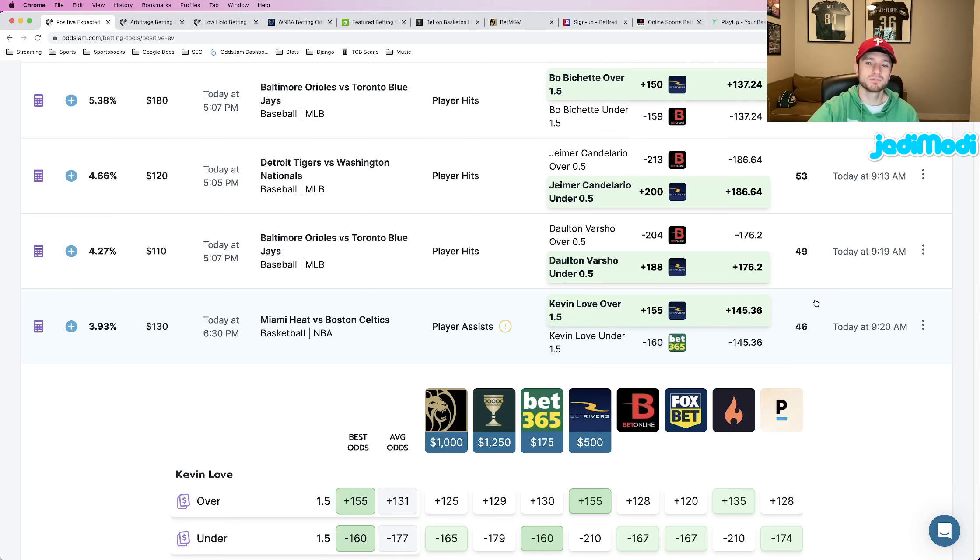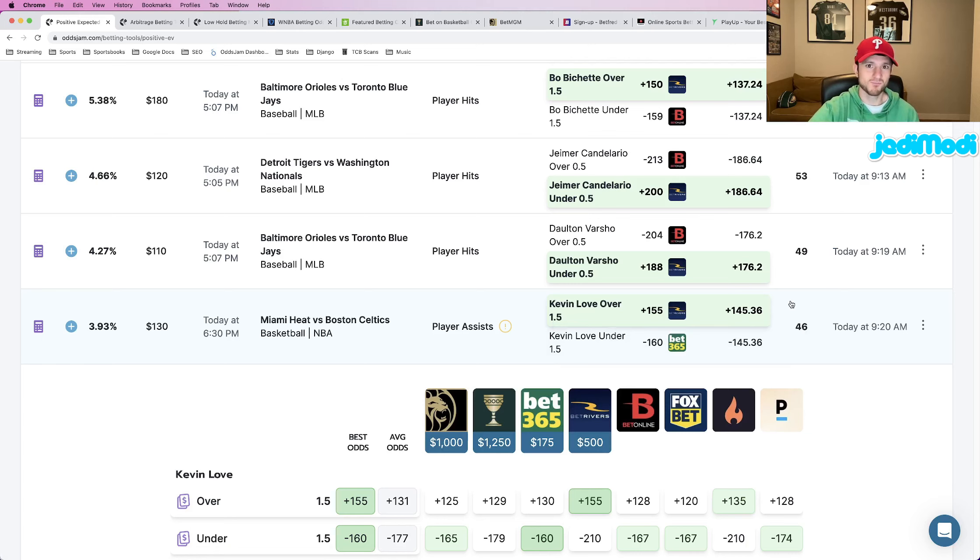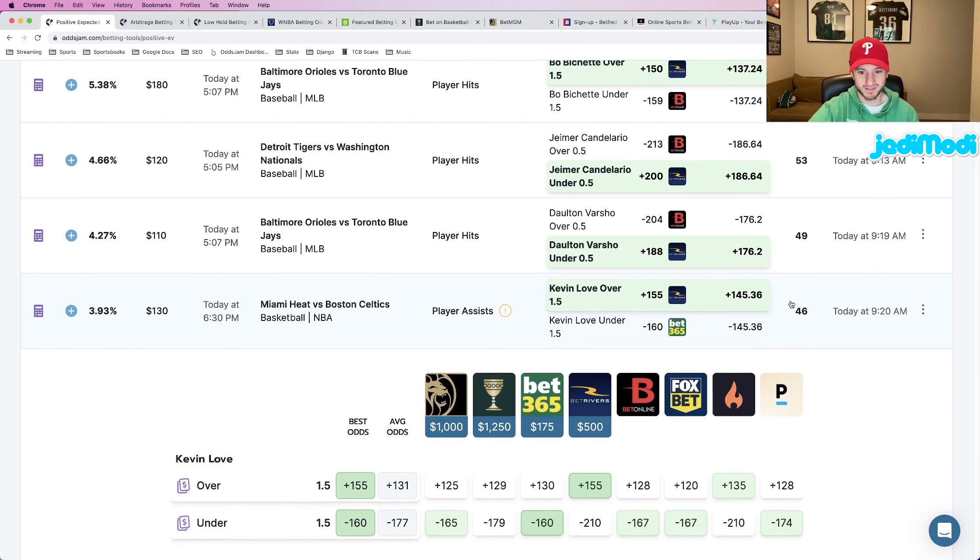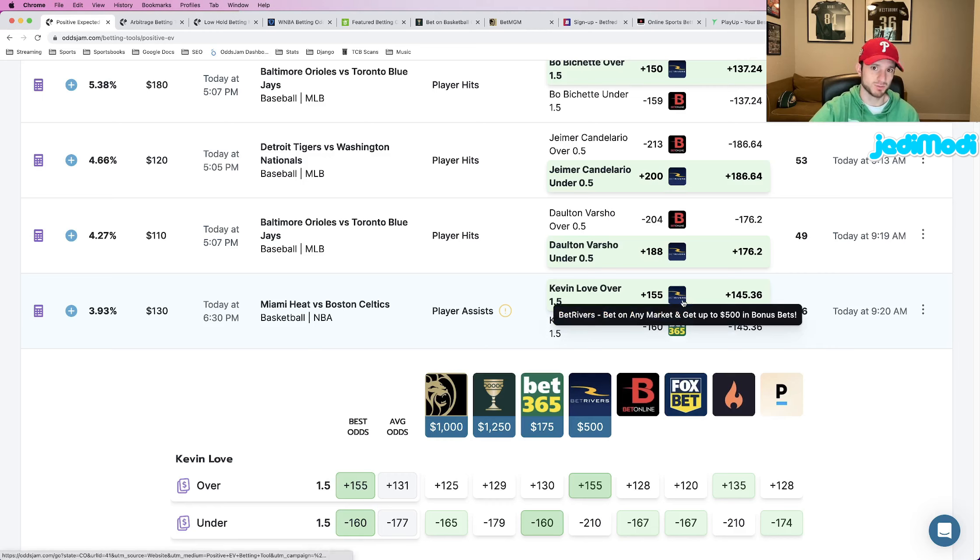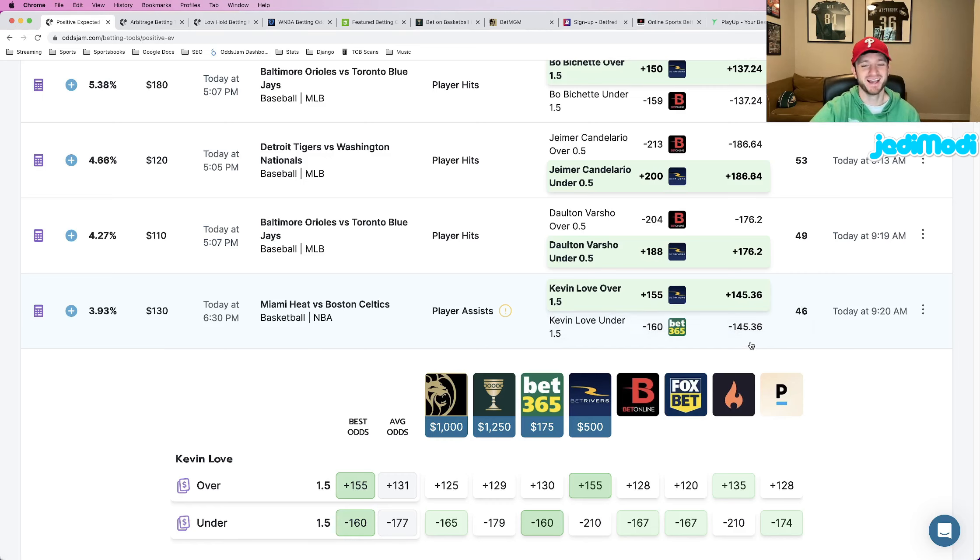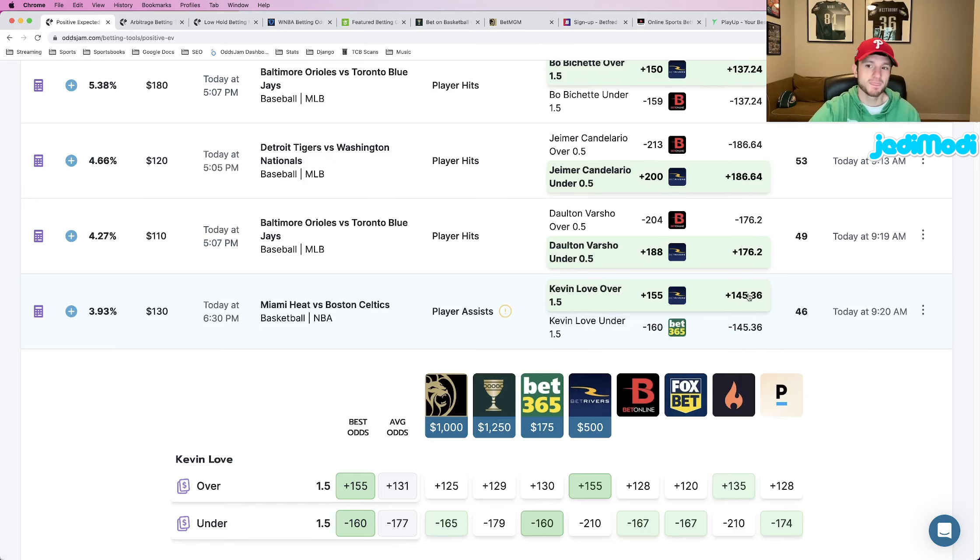When it comes to positive expected value betting, all you're doing is placing bets that you know as the sports bettor are going to hit at a higher rate than the reflected odds that the sportsbook is offering. I understand that sounds like a mouthful, but when you dig into it...